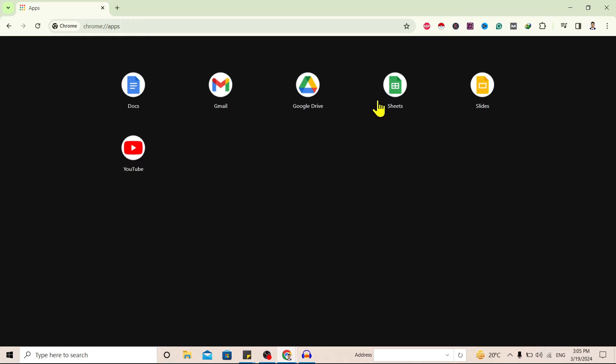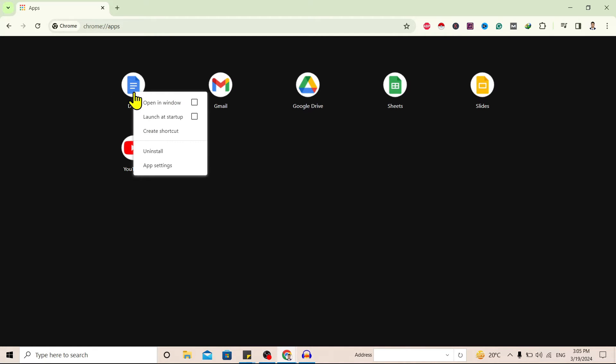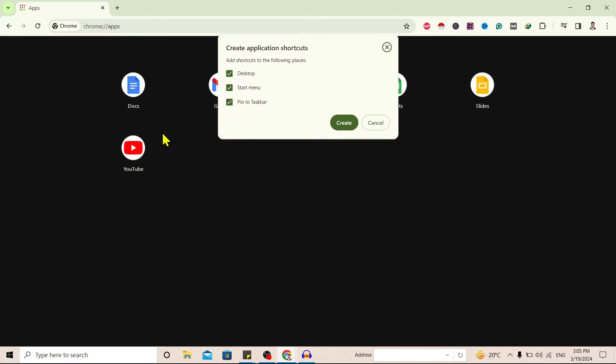Now if we want Docs on our laptop, then right-click over here and we can create this shortcut. Click on 'Create shortcut' and over here if you want on all this, just check it.